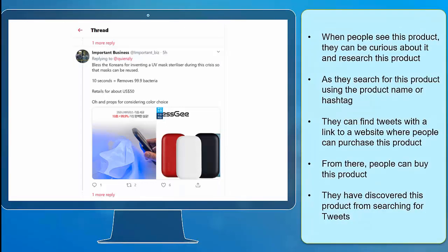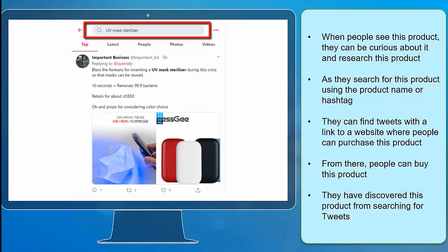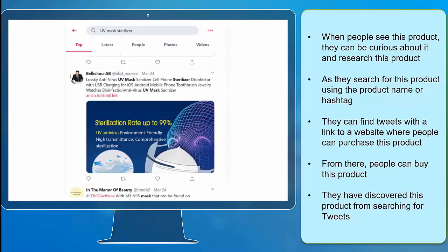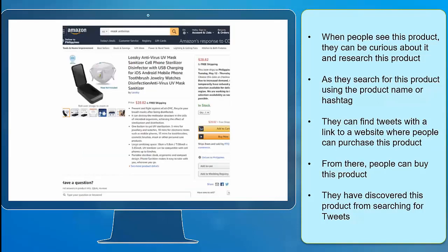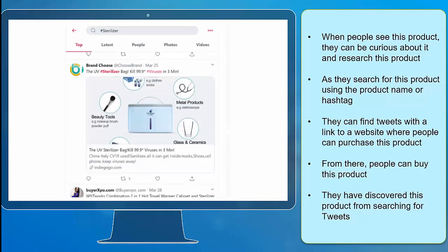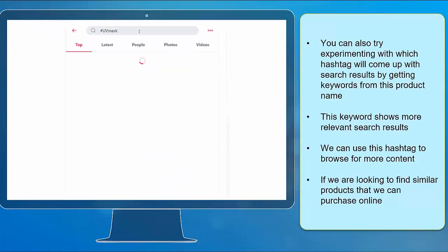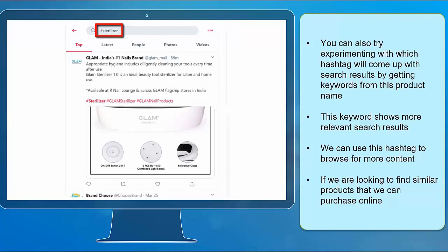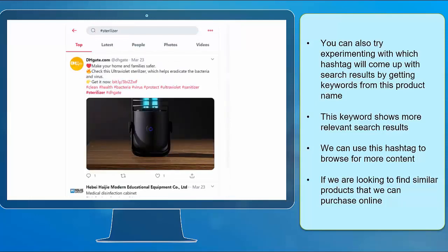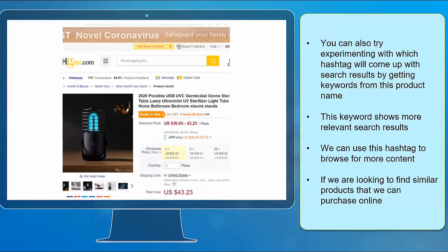When people see this product, they can be curious about it and research it. As they search for this product using the product name or hashtag, they can find tweets with a link to a website where people can purchase this product. From there, people can buy this product, having discovered it from searching for tweets. You can also try experimenting with which hashtag will come up with search results by getting keywords from this product name. This keyword shows more relevant search results, so we can use this as a hashtag to browse for more content if you're looking to find products to purchase online.